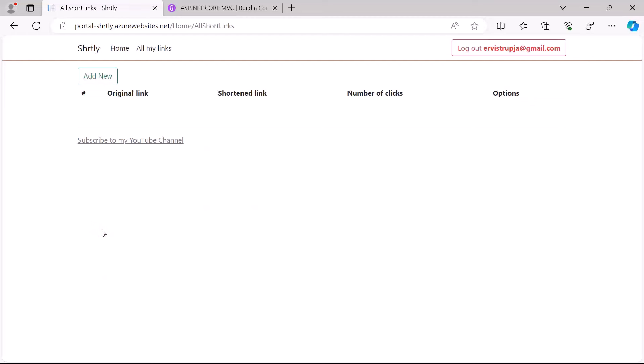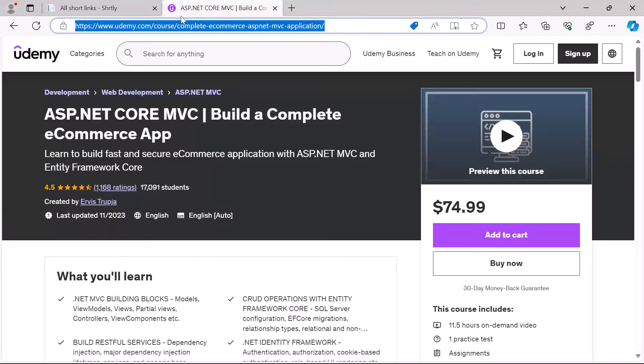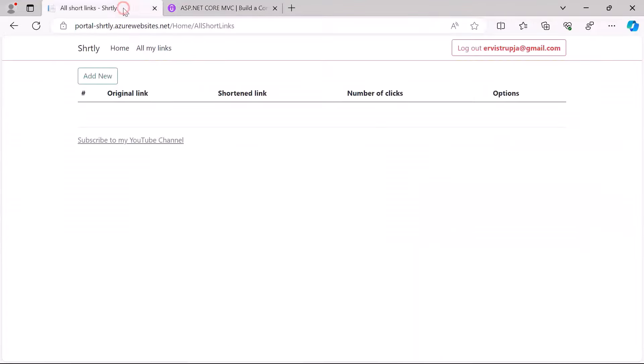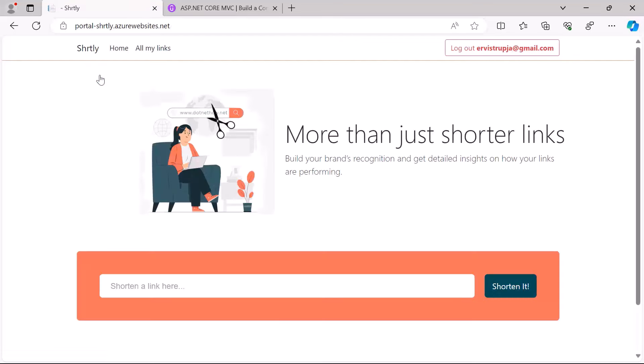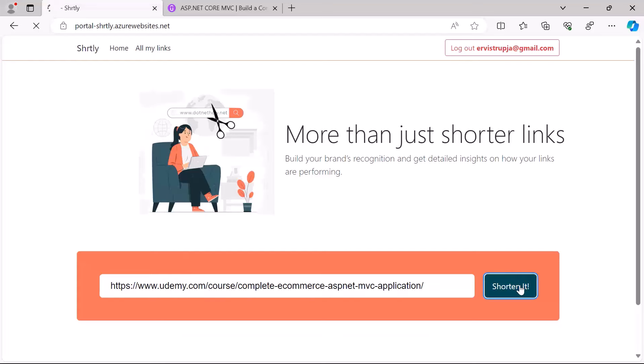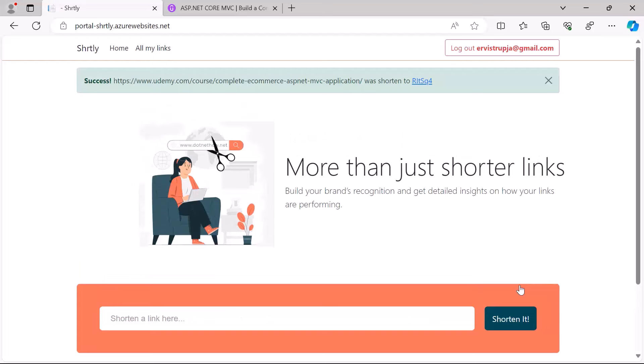So let me just go back to this tab and copy this link and then go back to the app. Here I'll click the Add New button which redirects me to the home page. Here I'll just paste the URL and then click the Shorten It button. If the URL is successfully shortened, what you'll get in here is a successful message which says that this URL now is shortened to just these characters.